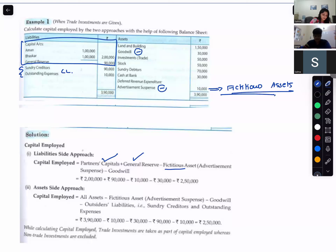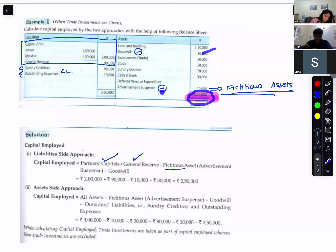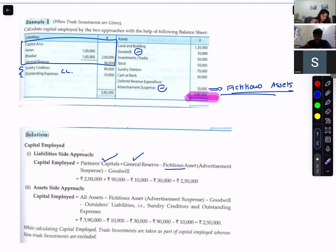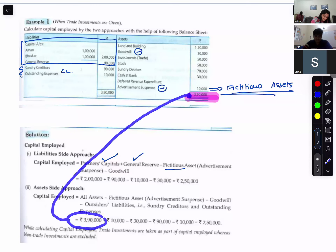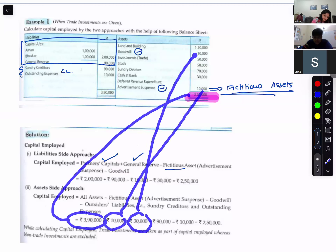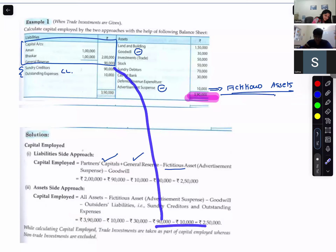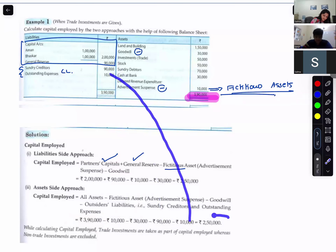For the asset side approach: all assets, minus goodwill, minus outside liabilities, minus fictitious assets. Specifically — all assets minus outside liabilities of 100,000, minus fictitious assets of 10,000, minus goodwill of 30,000, minus outside liabilities of 90,000 and 10,000 — to get capital employed using the asset side approach.